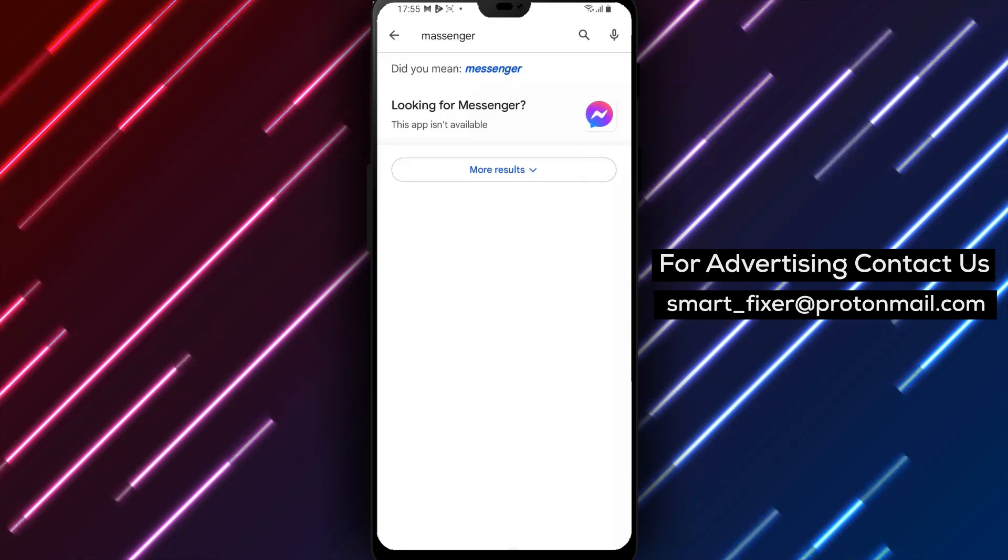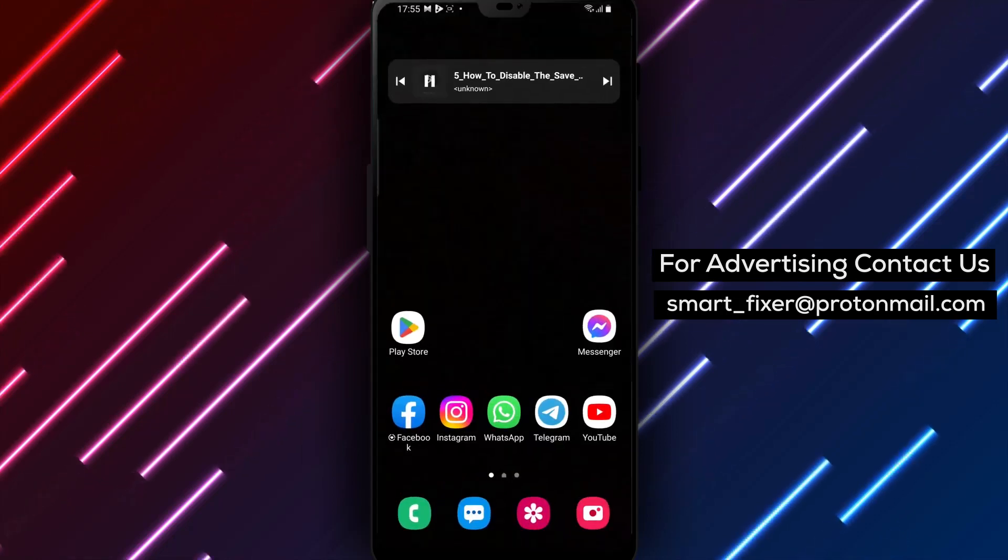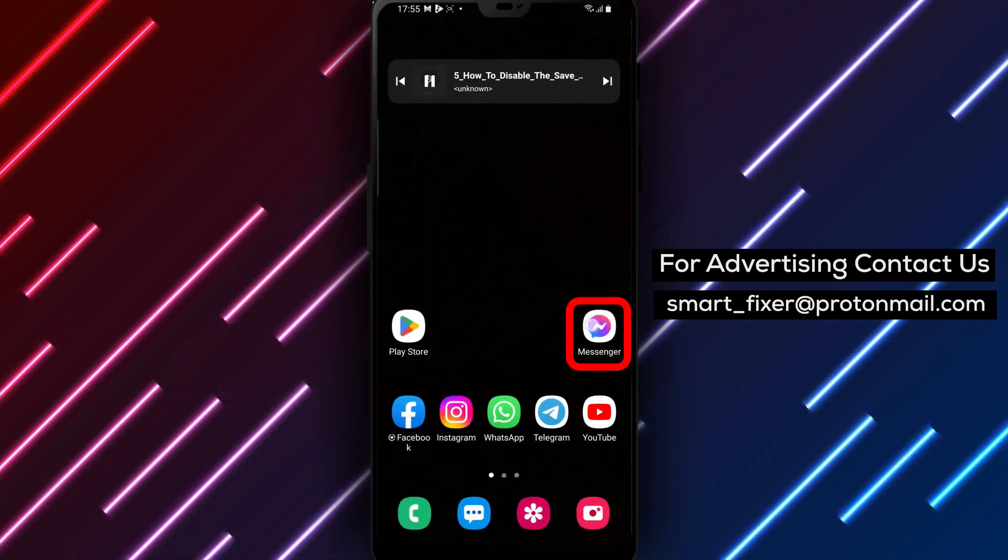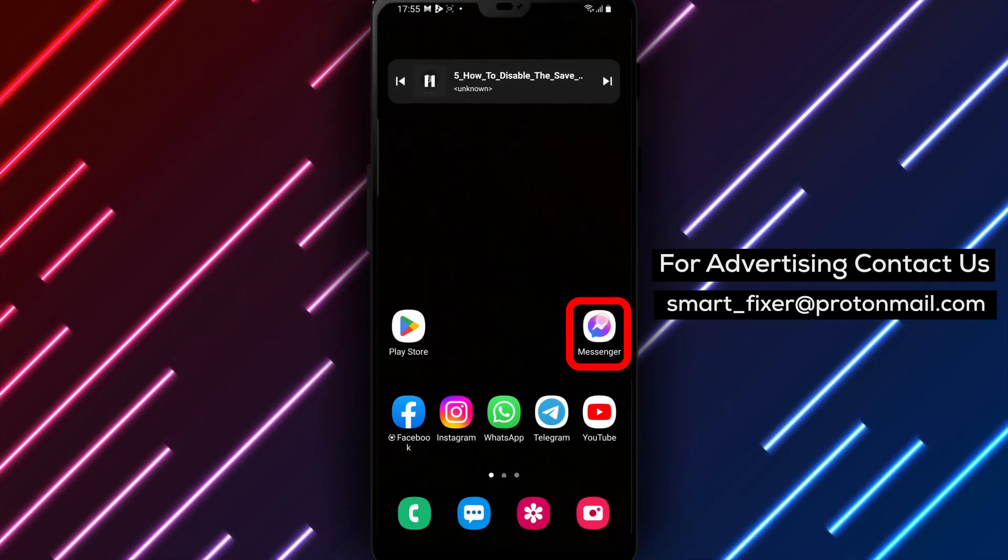Step 2. Wait for the app to download and install on your device. Once it's done, open the app and sign in to your Facebook account.